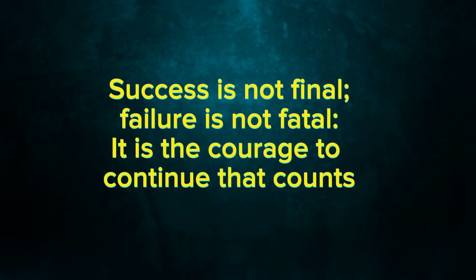Success is not final. Failure is not fatal. It is the courage to continue that counts.